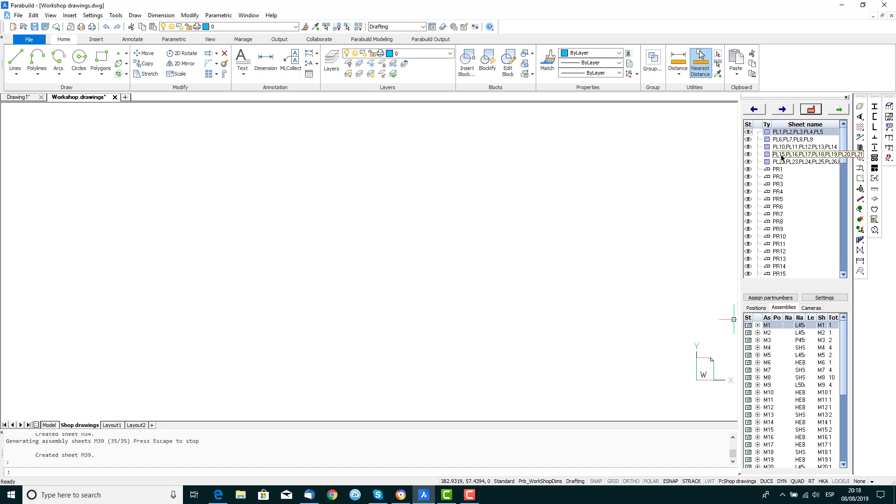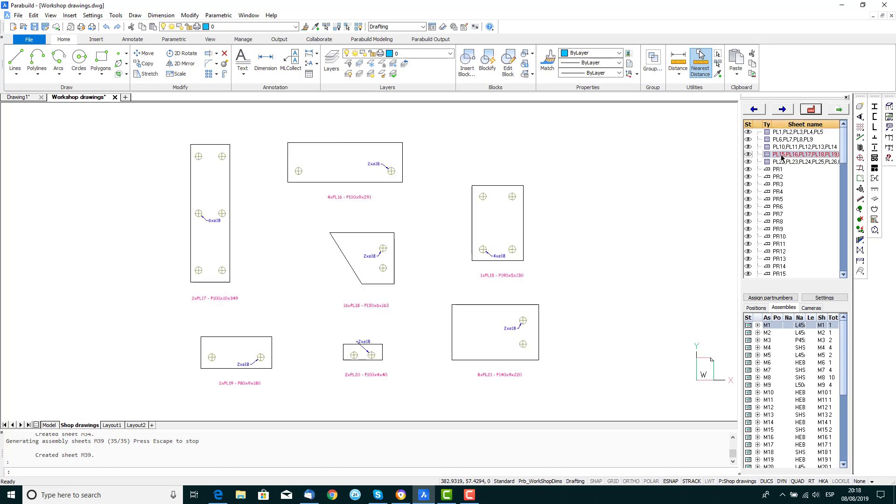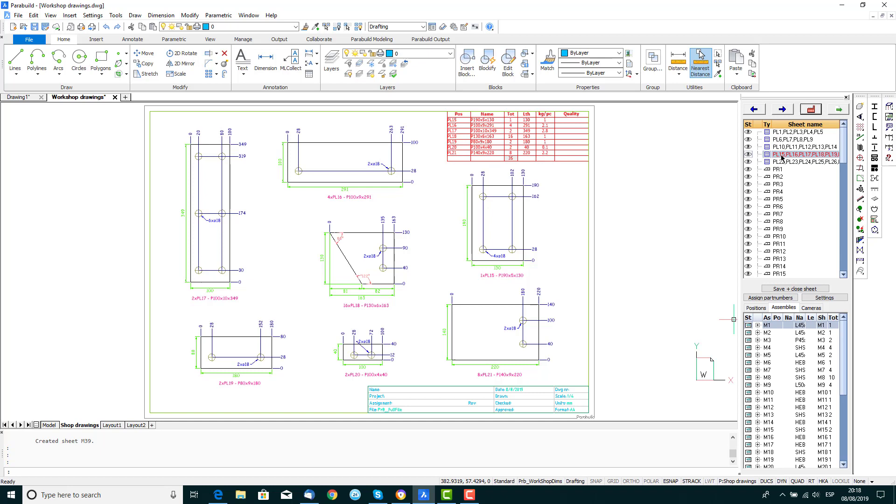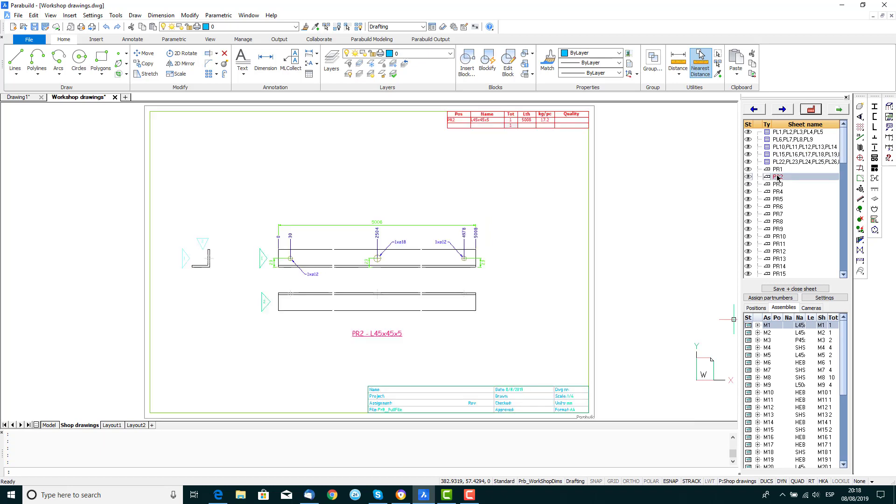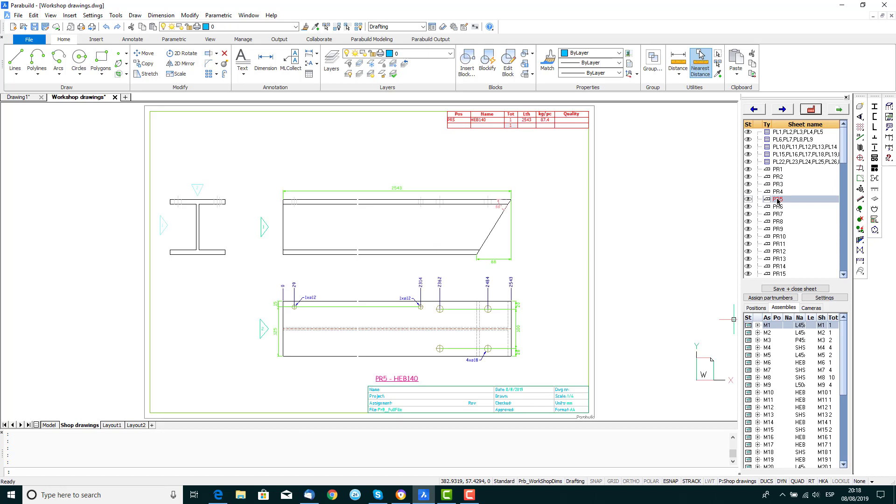You can view the 2D drawing by double-clicking the item in the list. The drawing currently being viewed will be shown in red.